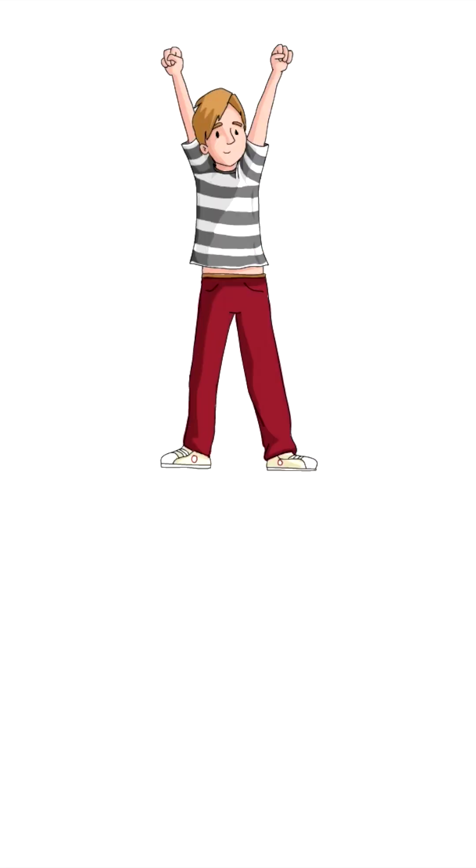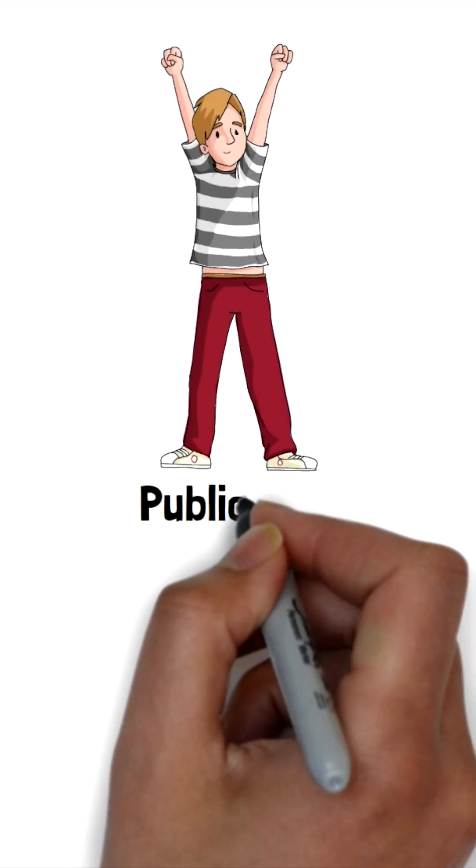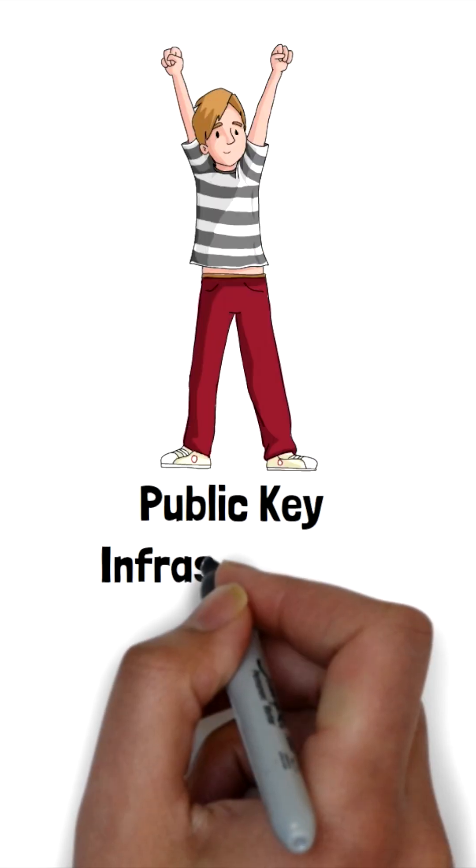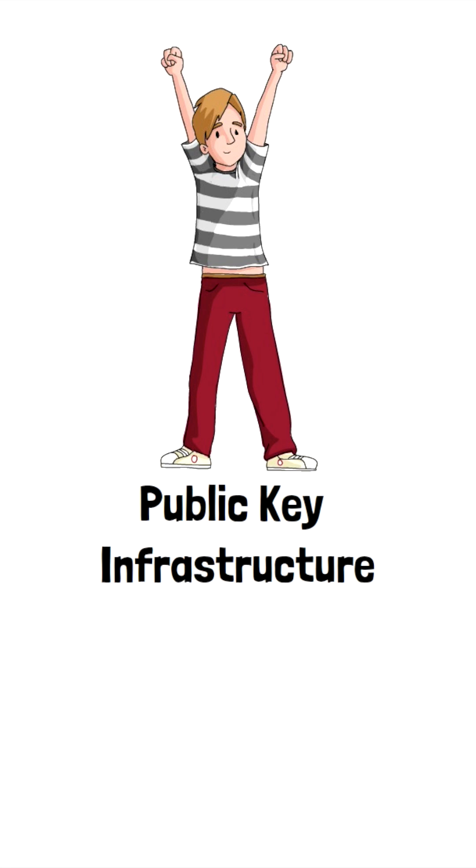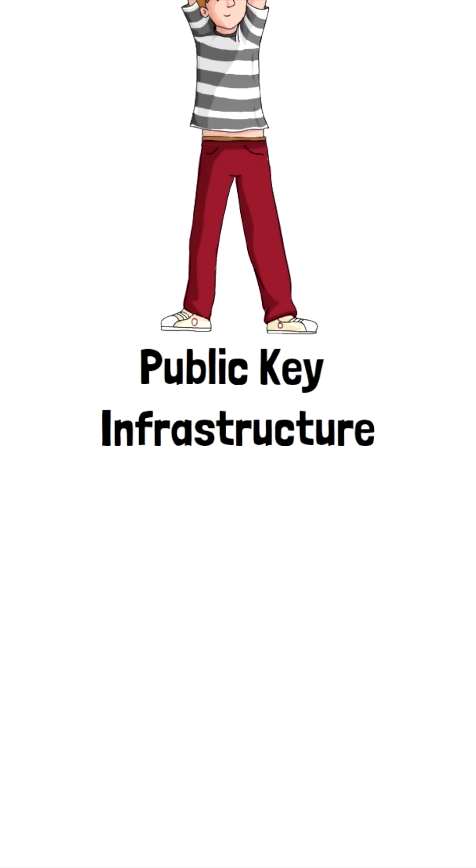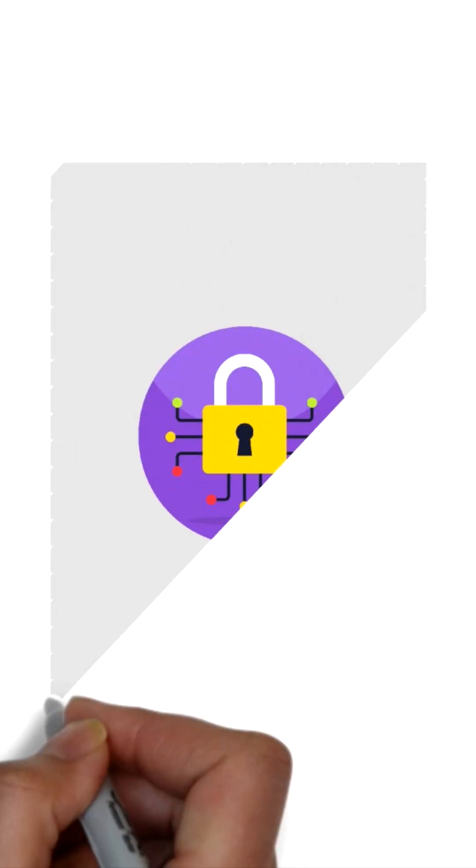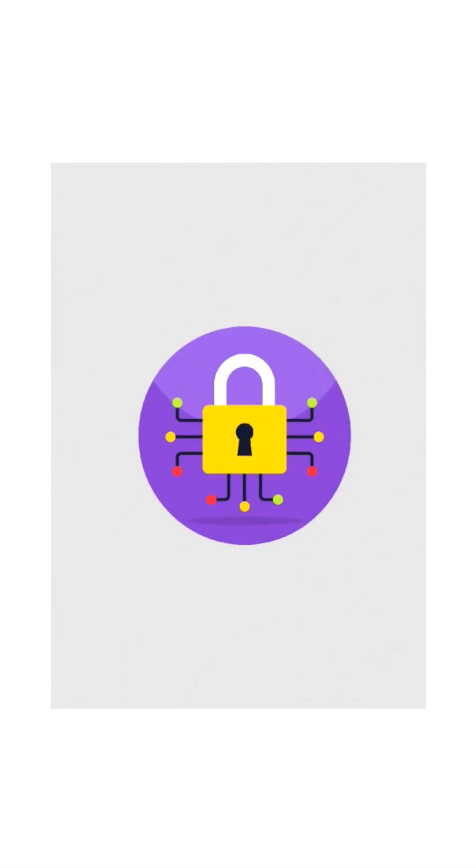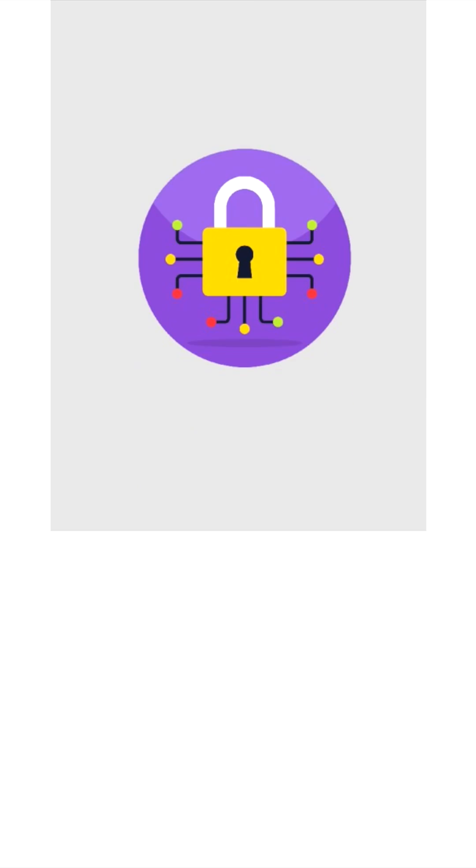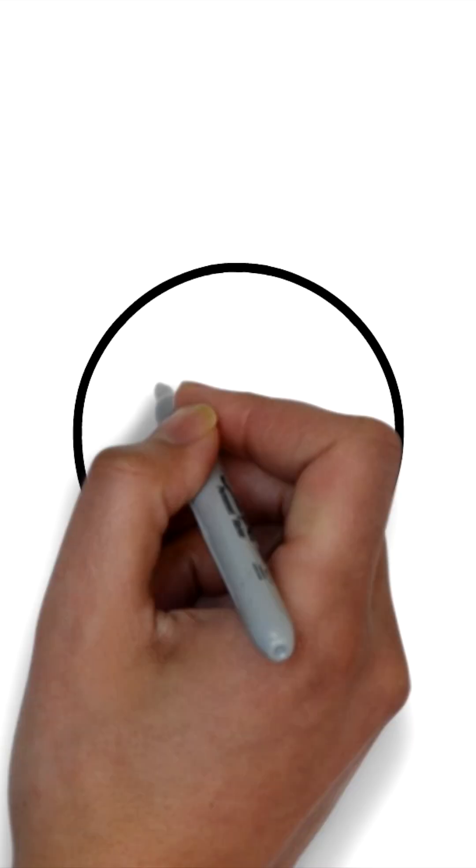Hey guys, today we're going to talk about Public Key Infrastructure or PKI. It is a system that uses public key cryptography to establish and maintain secure communication over the internet.